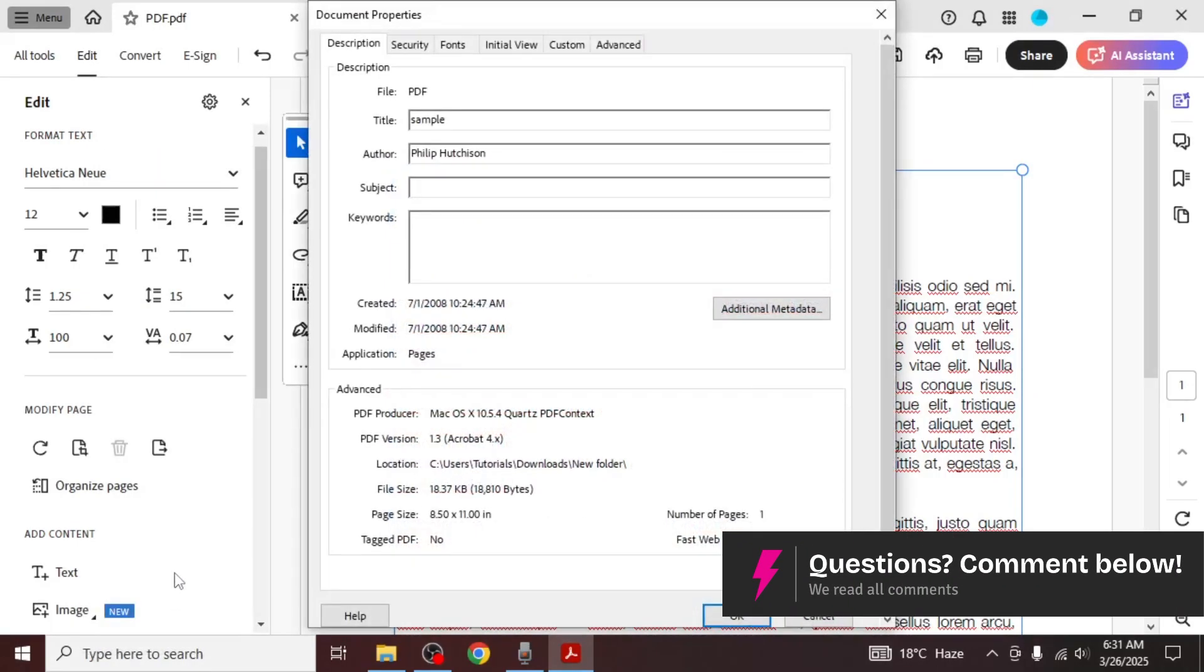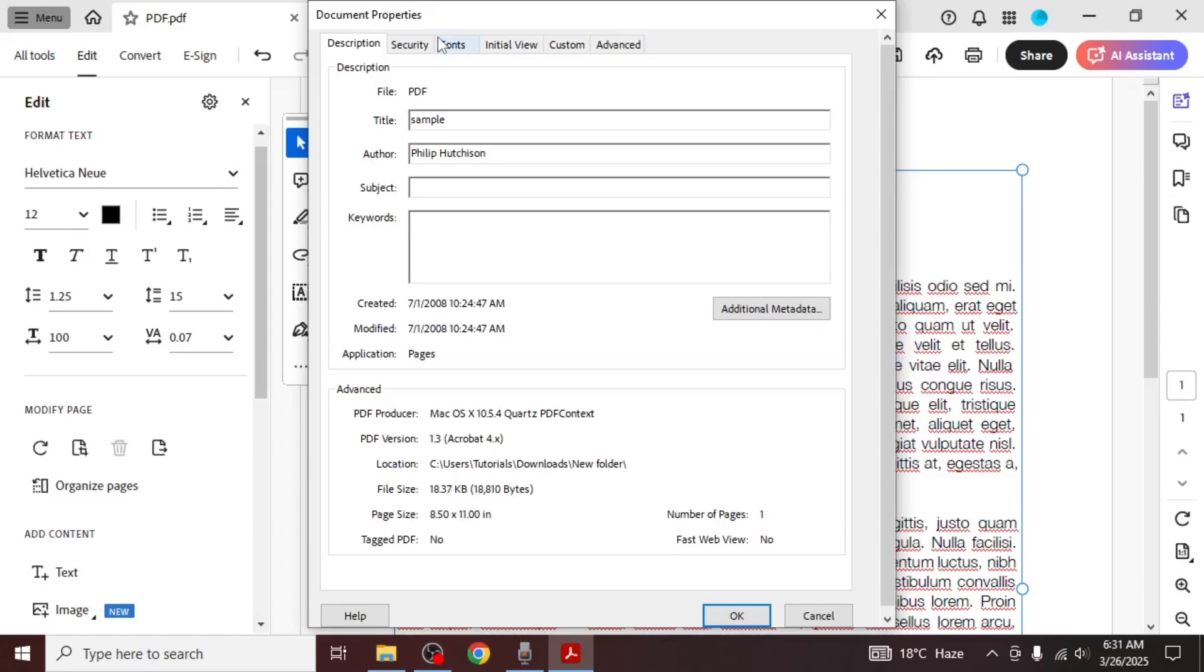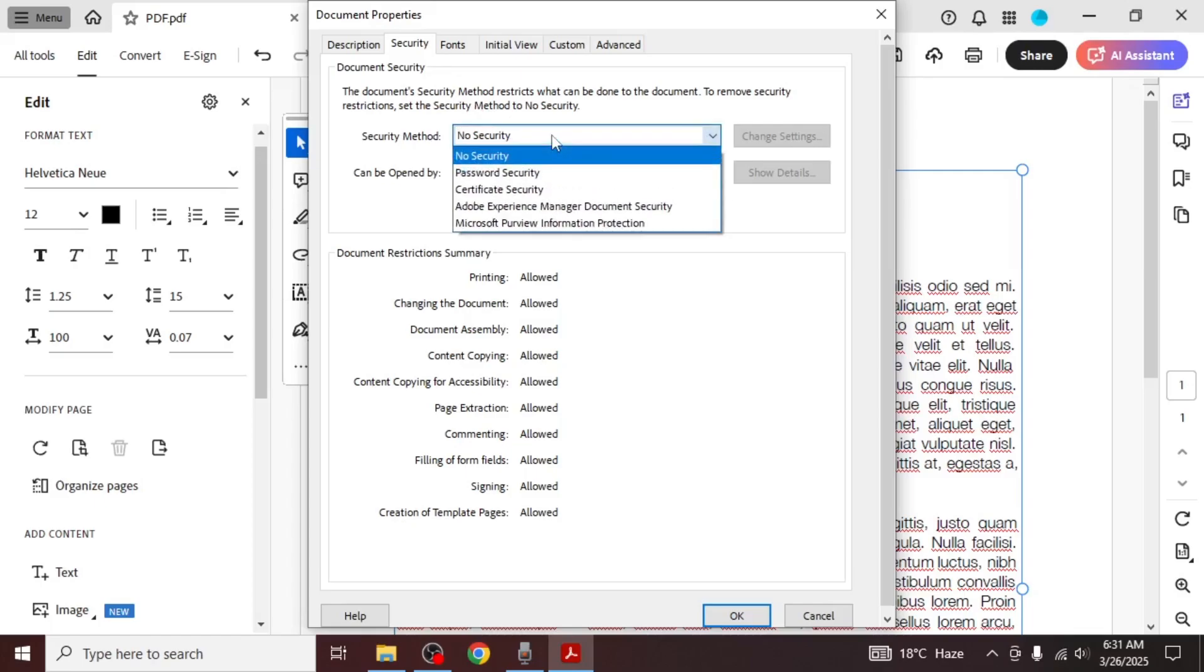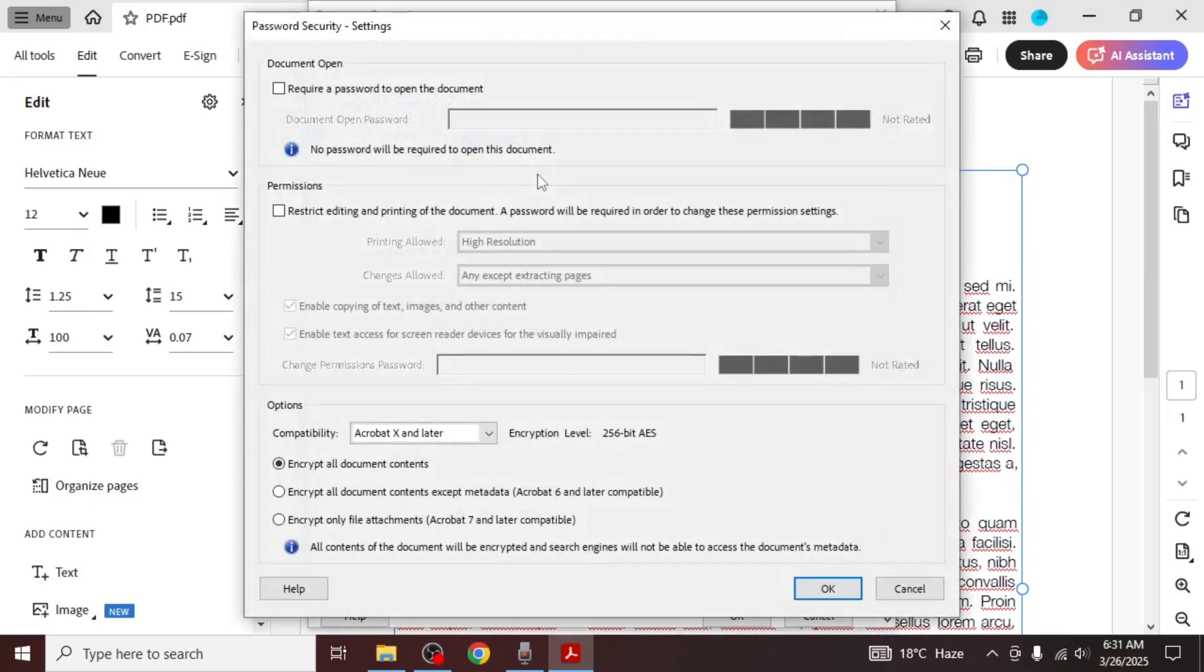In the Document Properties window, go to the Security section. Under the Security Method drop-down menu, change it from No Security to Password Security.